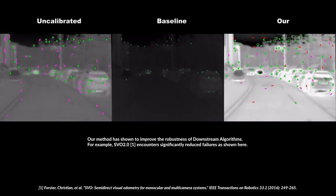In this paper, we present an algorithm which sits in between the thermal camera and any downstream computer vision algorithm to correct for photometric errors in real time and preserve the low contrast in those thermal infrared images. Our method has shown to improve the robustness of downstream algorithms.